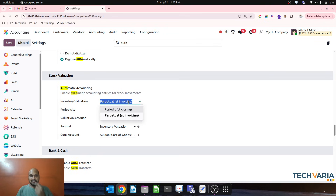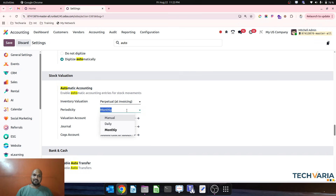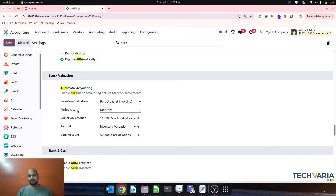You can see the inventory valuation now has two options: one is perpetual, which is almost similar to what we had as automated accounting, and the second one is periodic, which is a manual closing. When you set it to periodic, it will let you choose manually, daily, or monthly — I choose monthly.